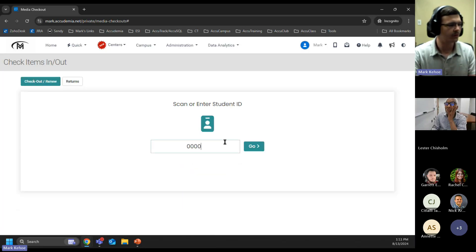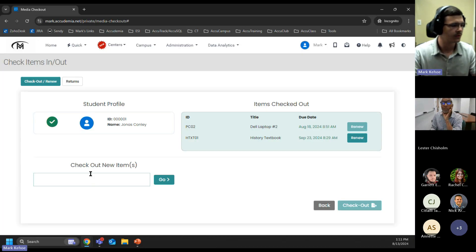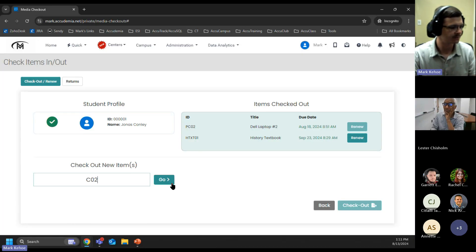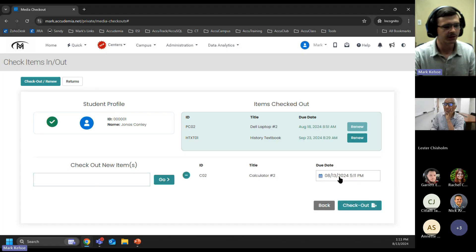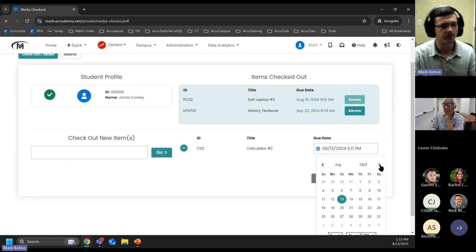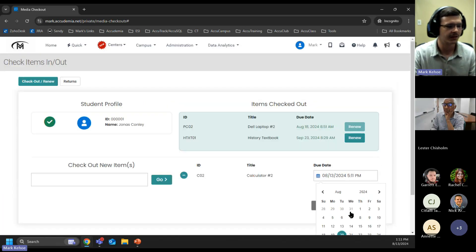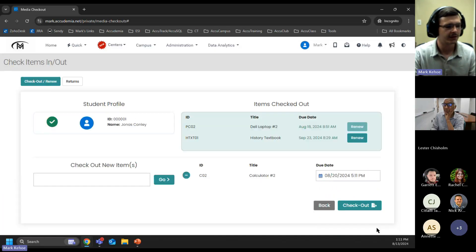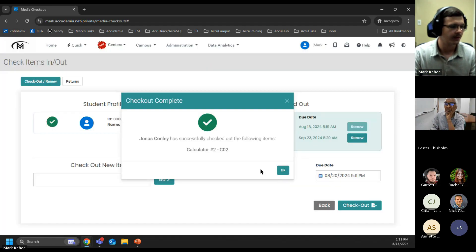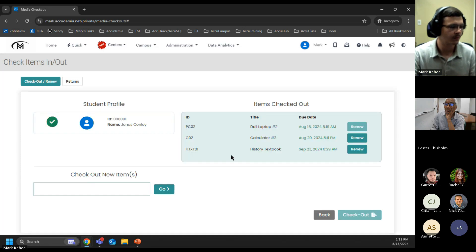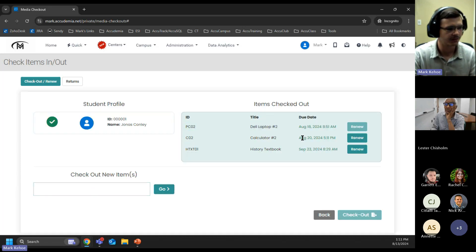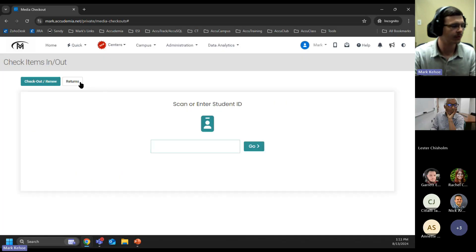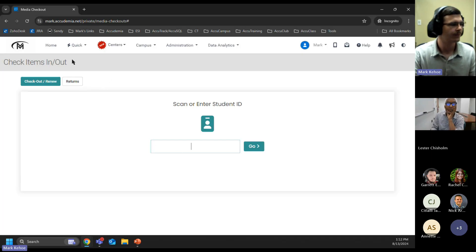Now, the last thing to cover for this new feature is going to be checking out items. Now that we've returned that calculator, we can check it back out to our student. Here we can also change the date. Let's say maybe we need this to go longer than our default time that we allow. We can select that, apply, and check that item out. Just to confirm, we can now see that that calculator has gone out for our set amount of time. This is really just to help with bulk returns and checkouts, so we're not constantly going in and out.